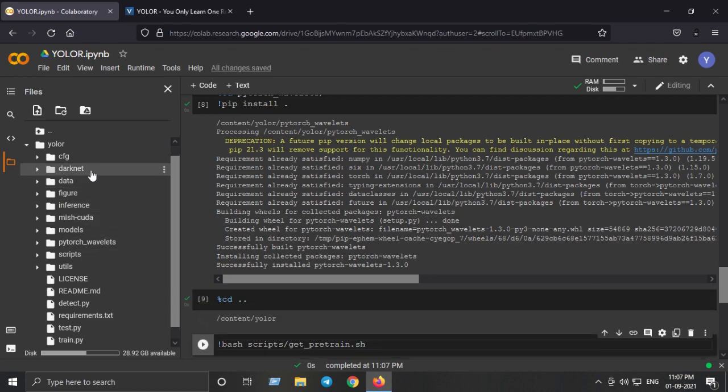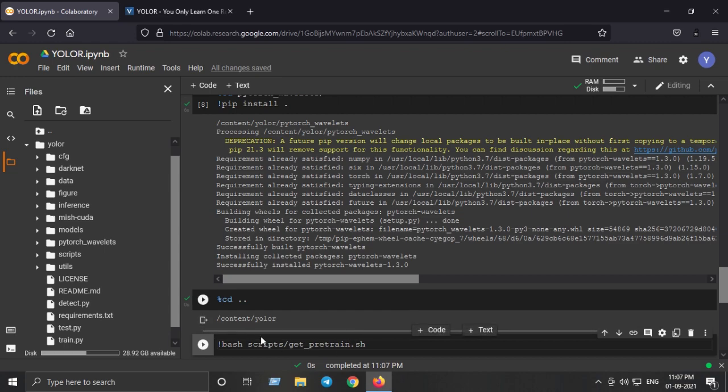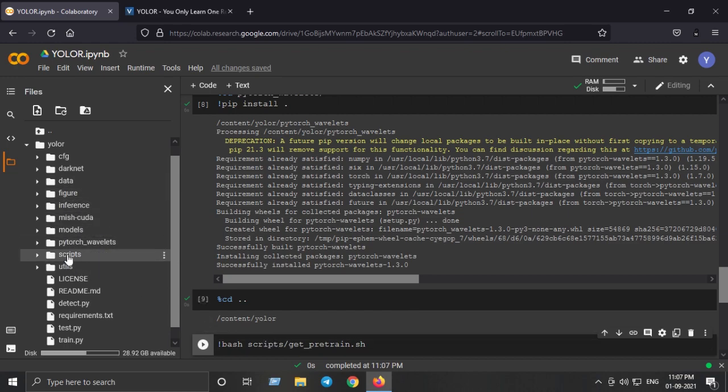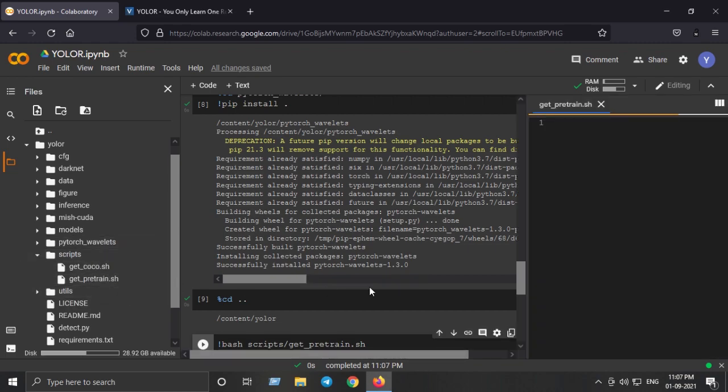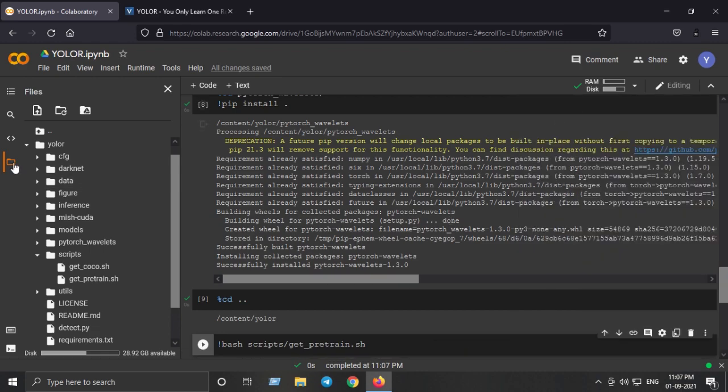We are inside the YOLO-R folder again. Next step is to download the pre-trained models using the bash script provided inside the scripts folder. I can show you here scripts and get_pretrained.sh file. This will make sure you have downloaded the pre-trained model on your Colab session.